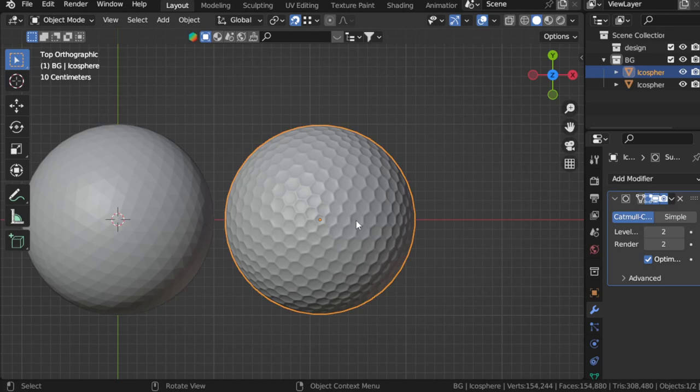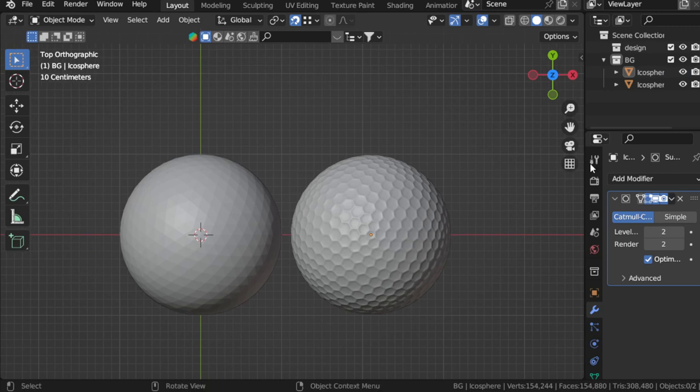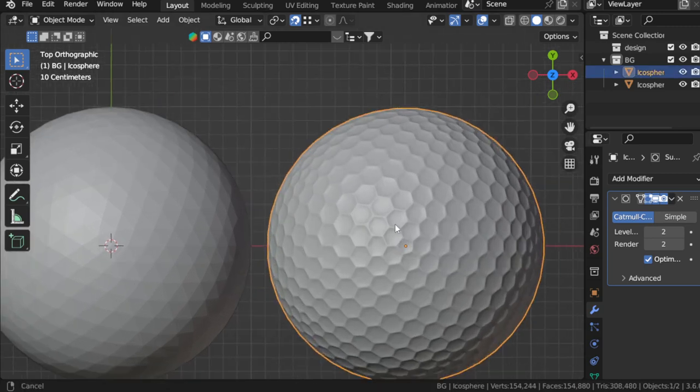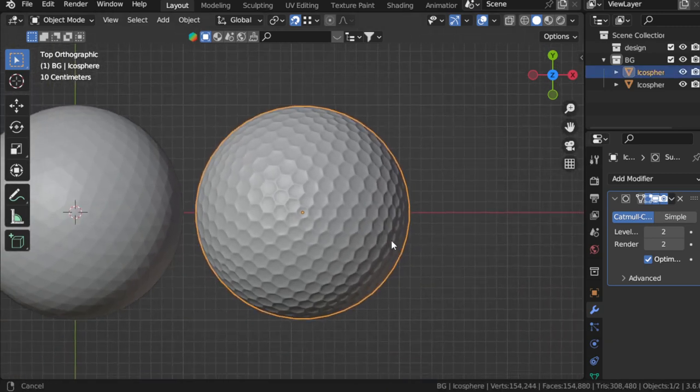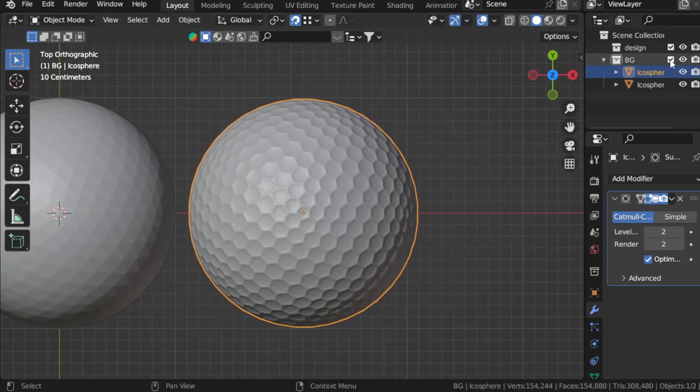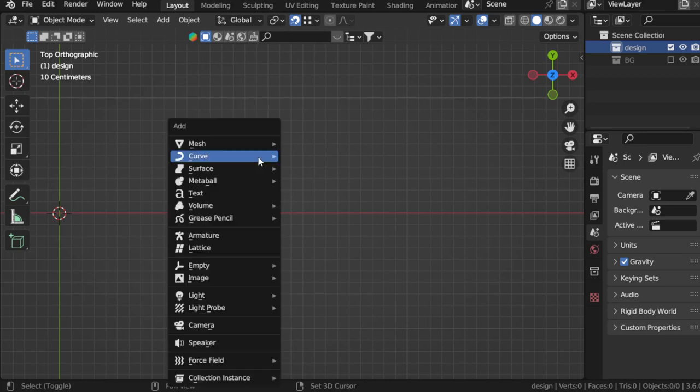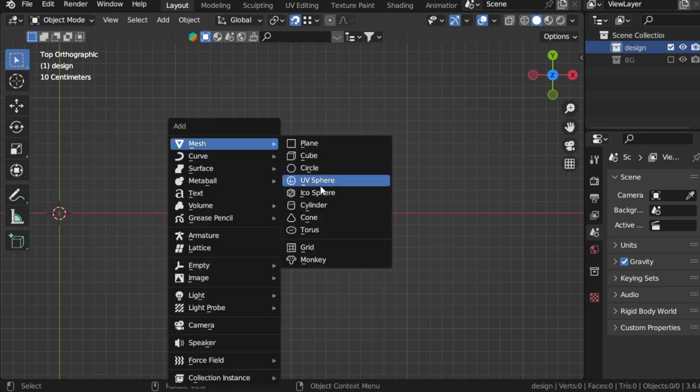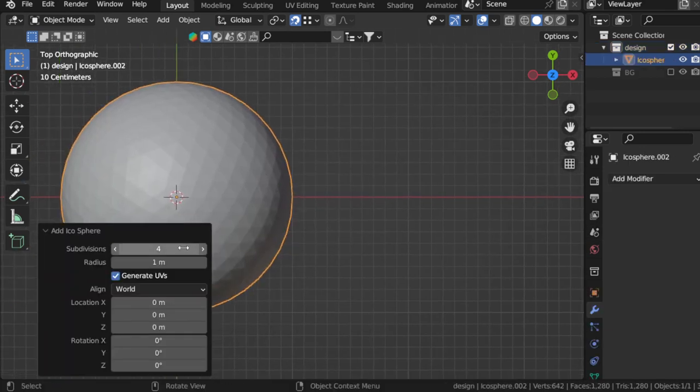This video explains the process of making a golf ball inside Blender in around one minute. This is the final result that we will make. First, you should make an icosphere and the level will be four.